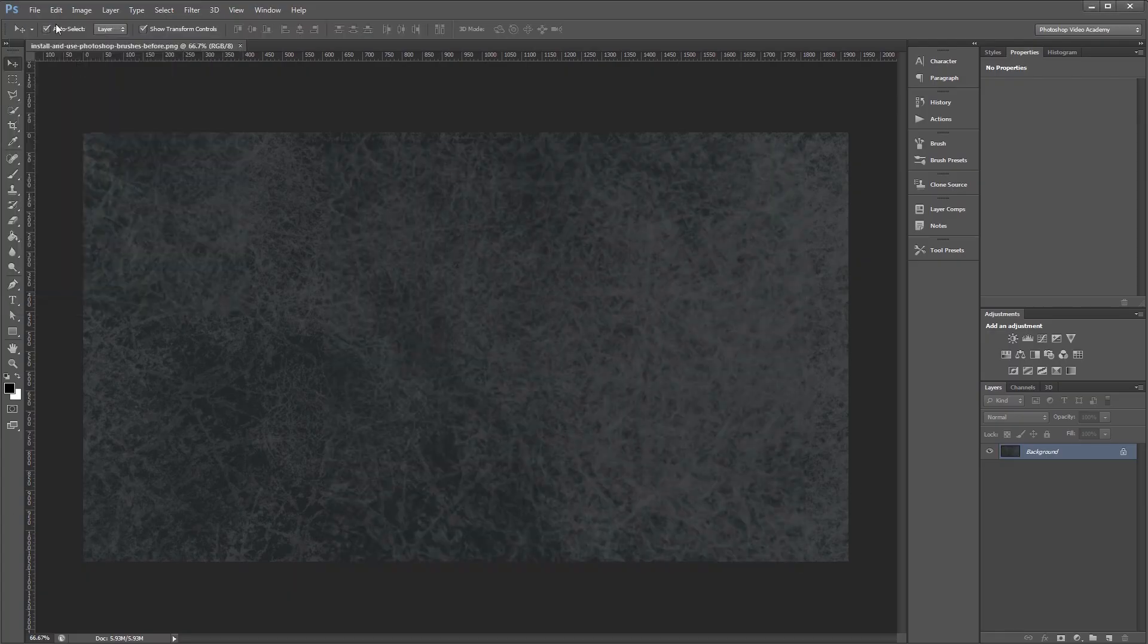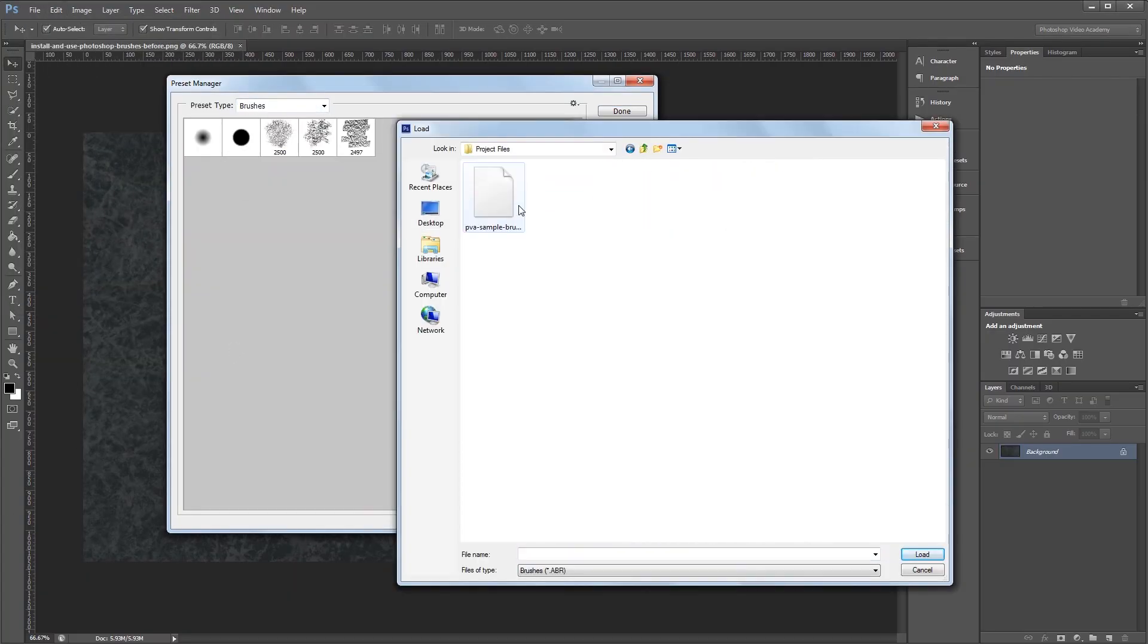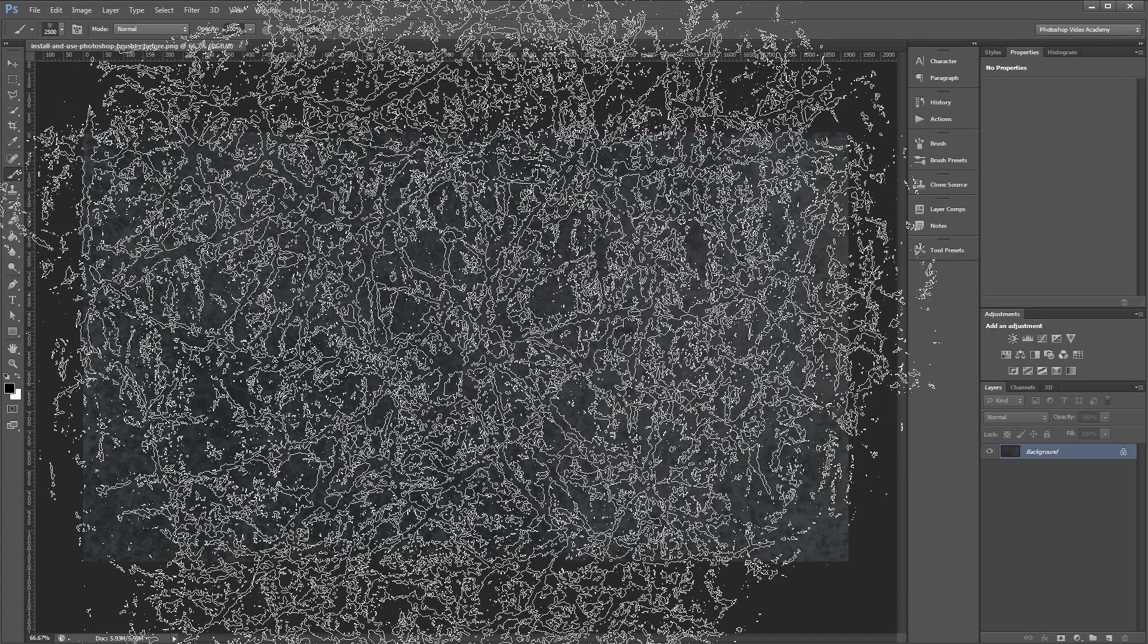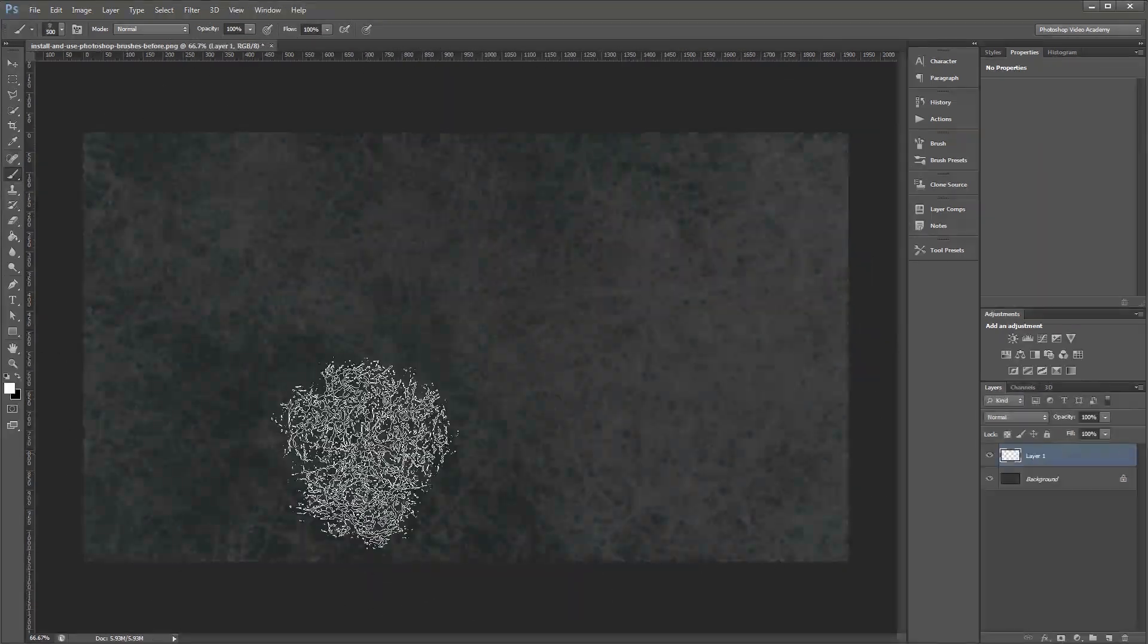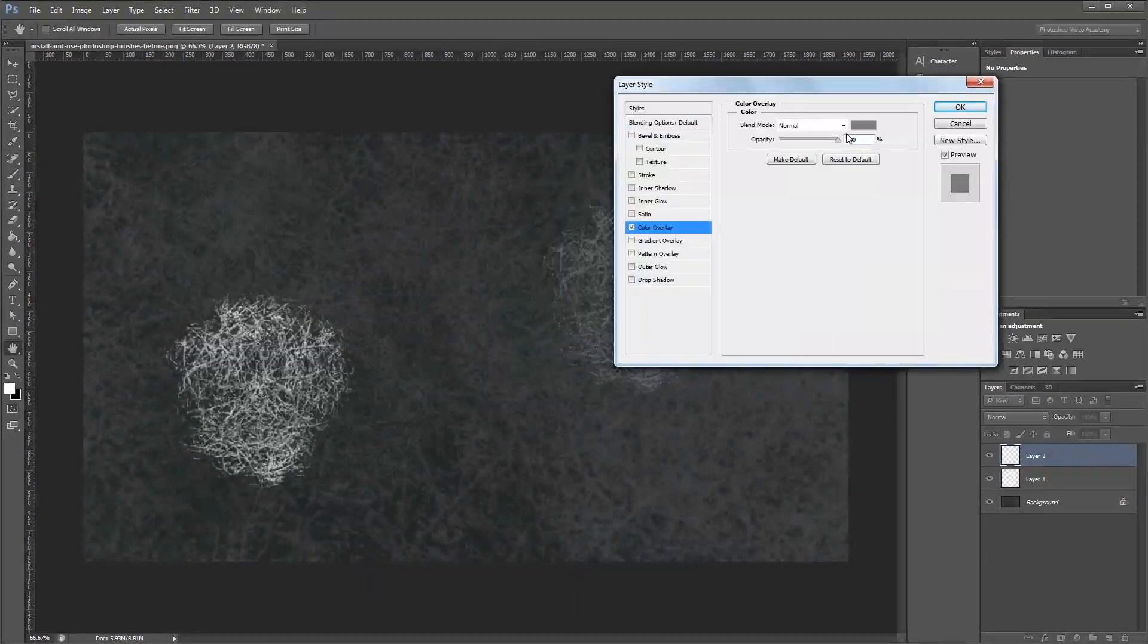Hey guys, in this video I'm going to show you how to install Photoshop brushes and use them in your own work. Let's get started.